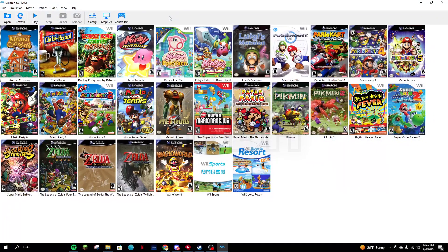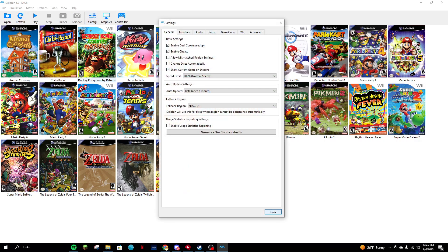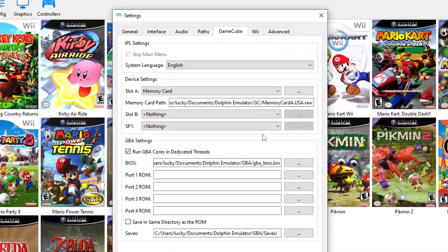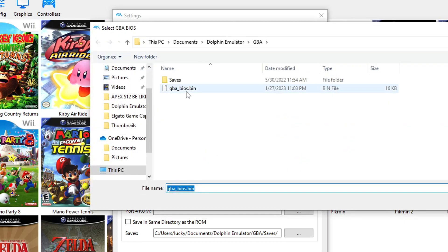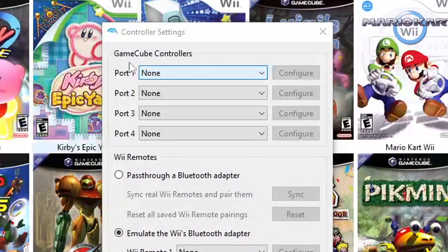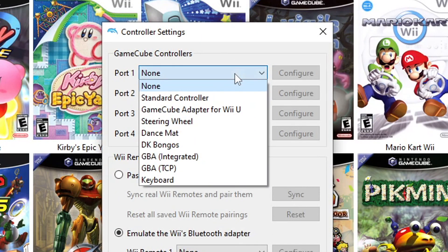The first thing you'll need to do is go into Dolphin, select Config, and then go to GameCube. Here you'll see the GBA settings, so make sure that the BIOS is in there. One quick Google search works, trust me.